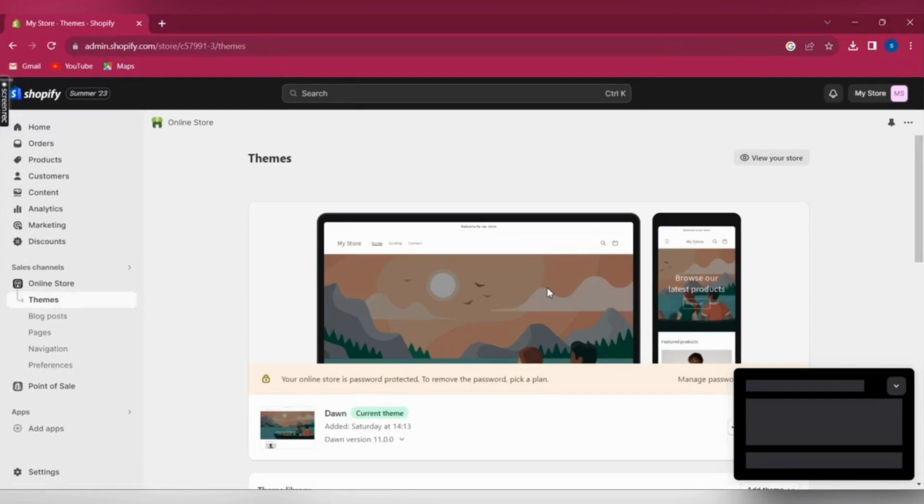So basically, this is how you can change the image zoom on Shopify. Super easy and simple.